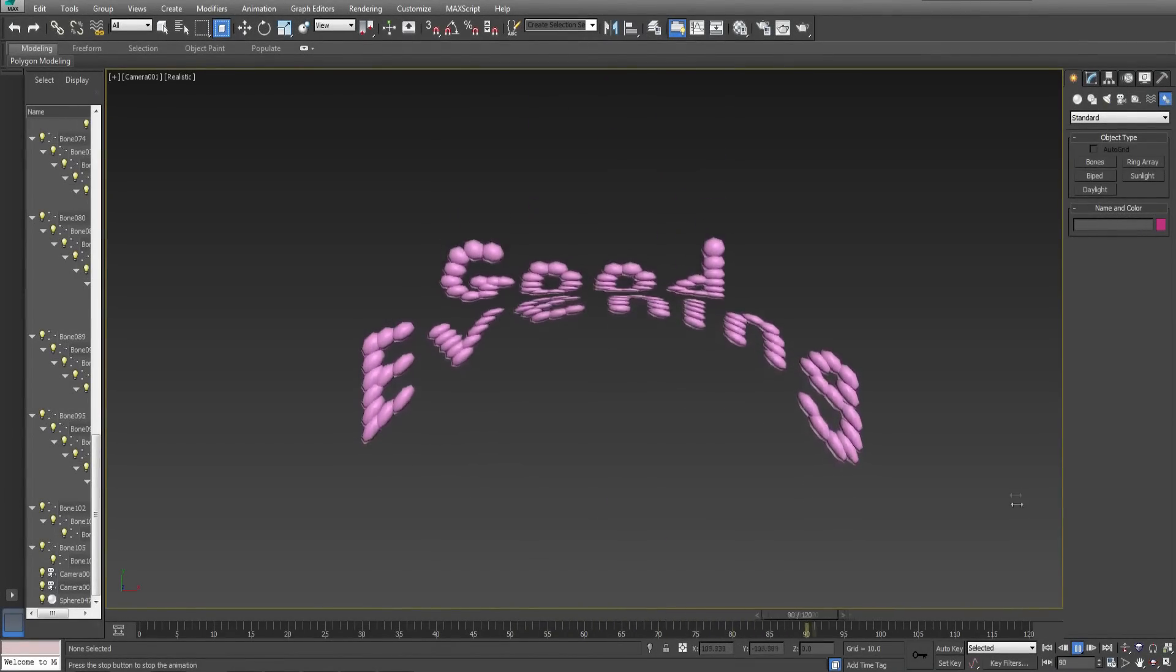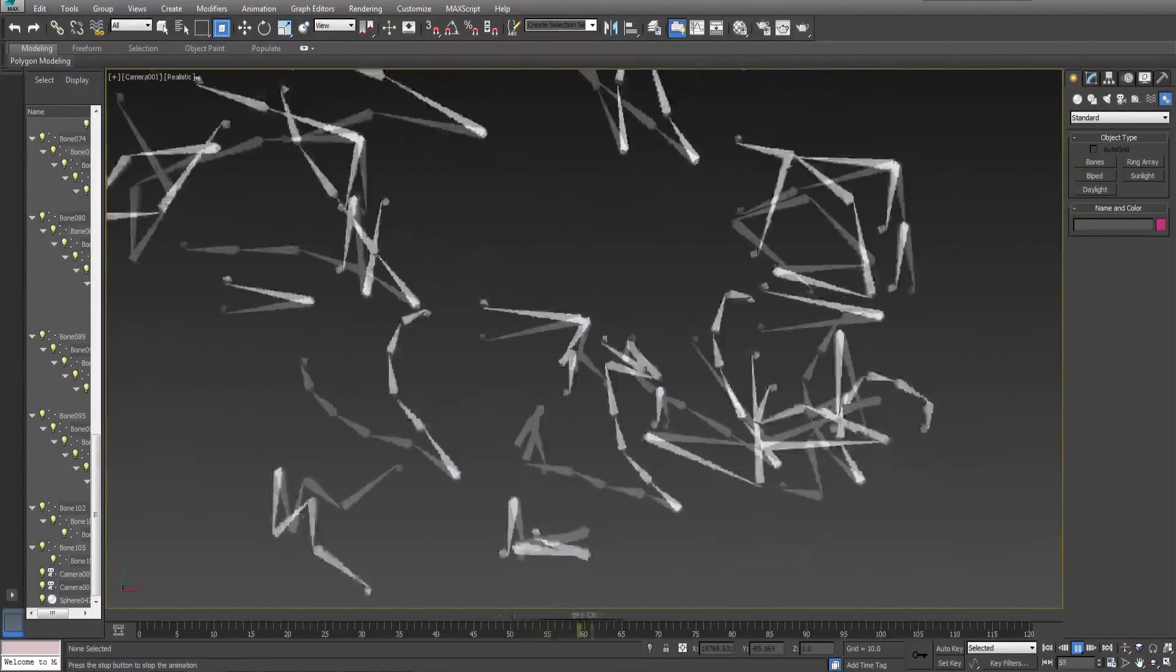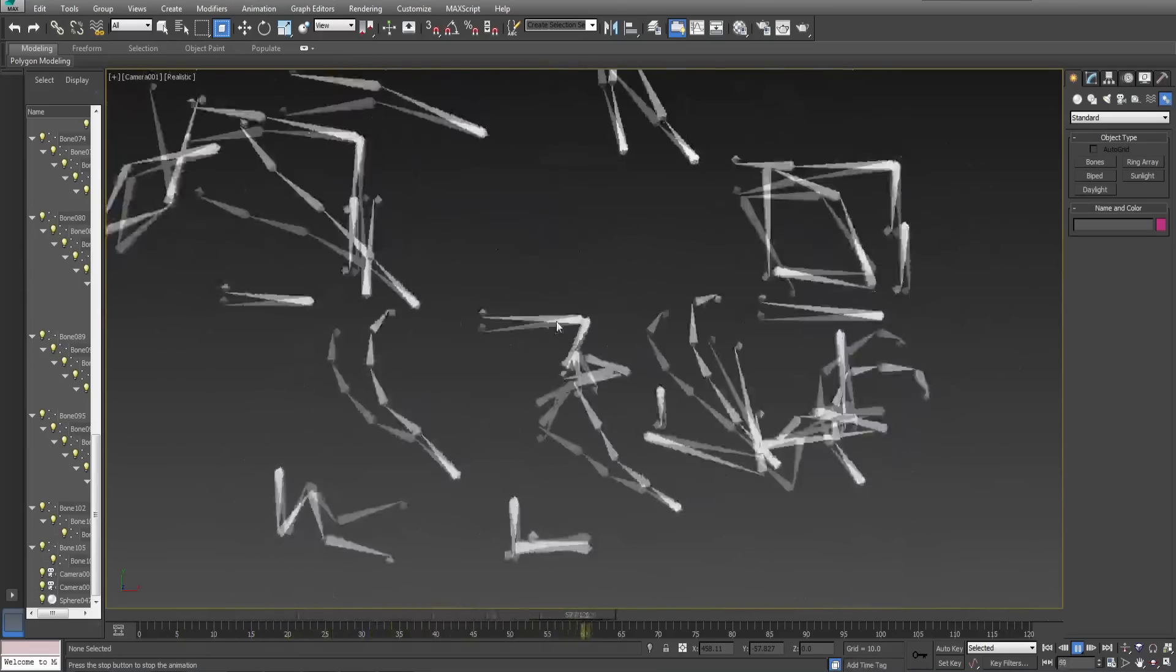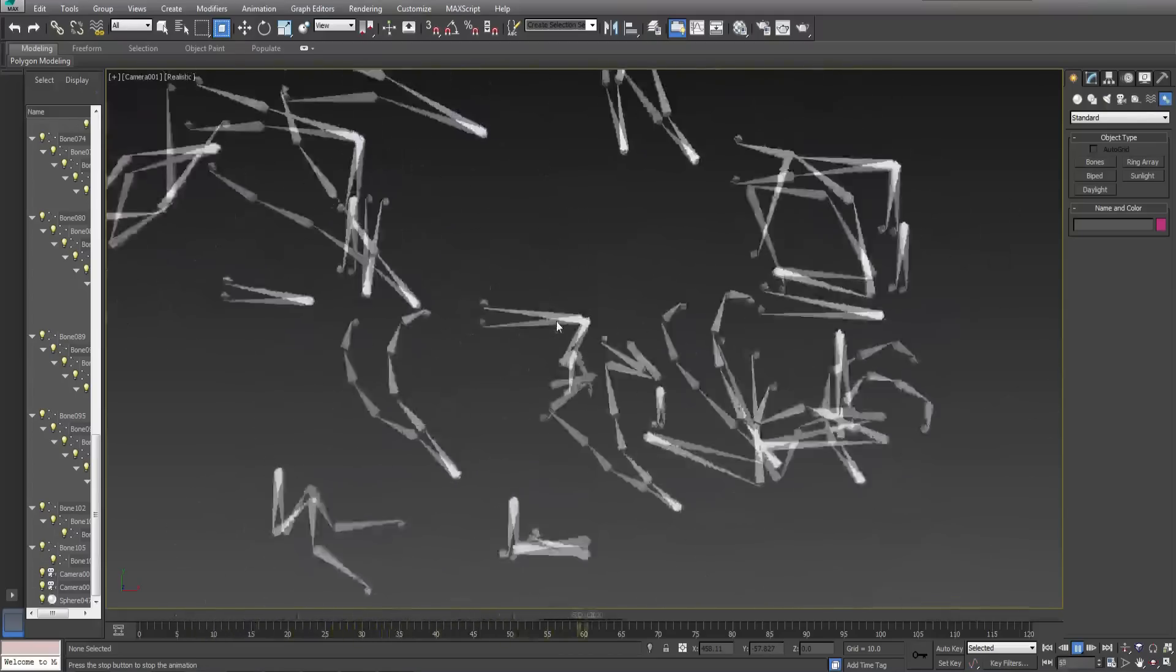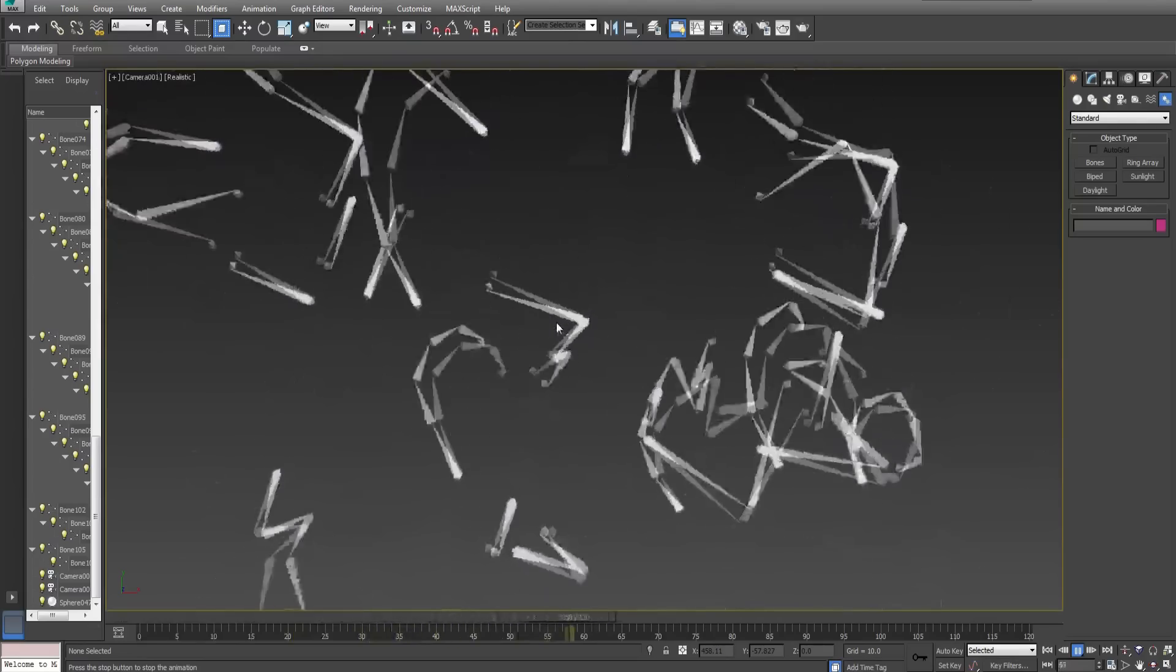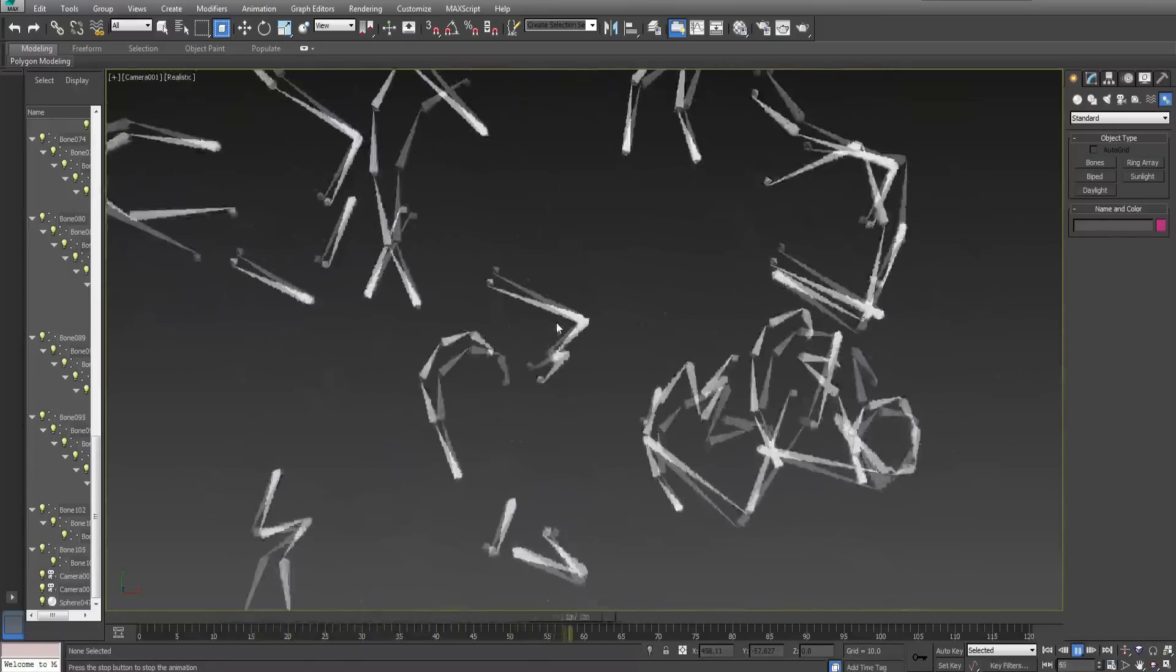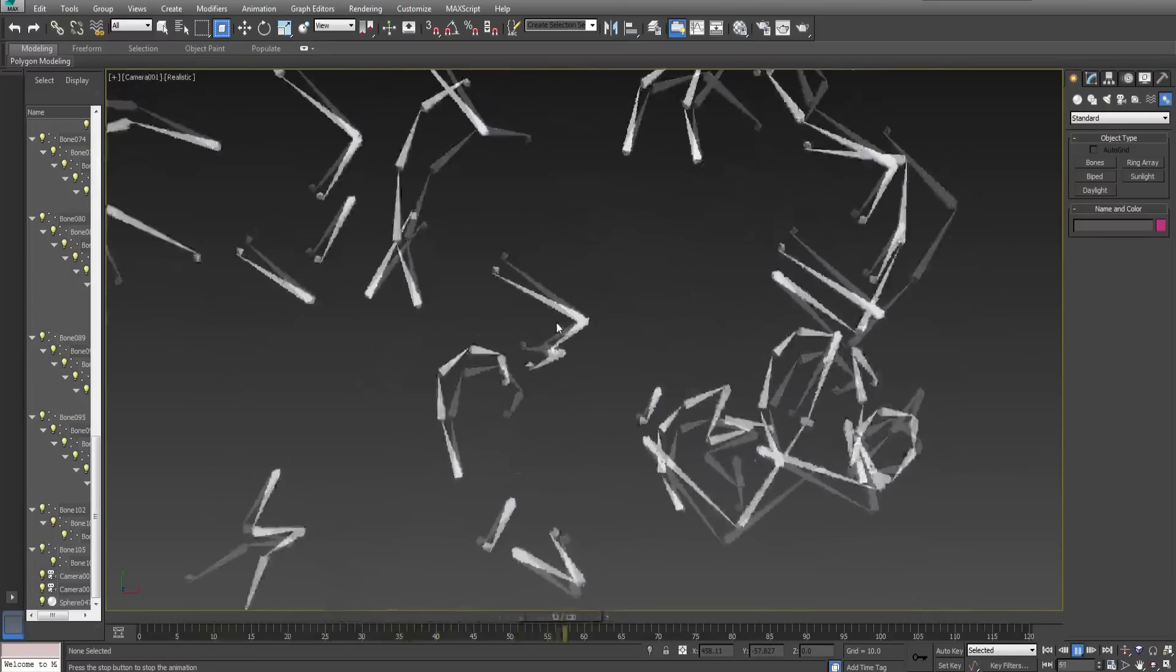Good evening everyone. Welcome to part 2 of 800 of my tutorial series on how to create professional quality animations in 3D Studio Max. For those of you who have seen my previous video please continue watching. There is nothing further I require of you.